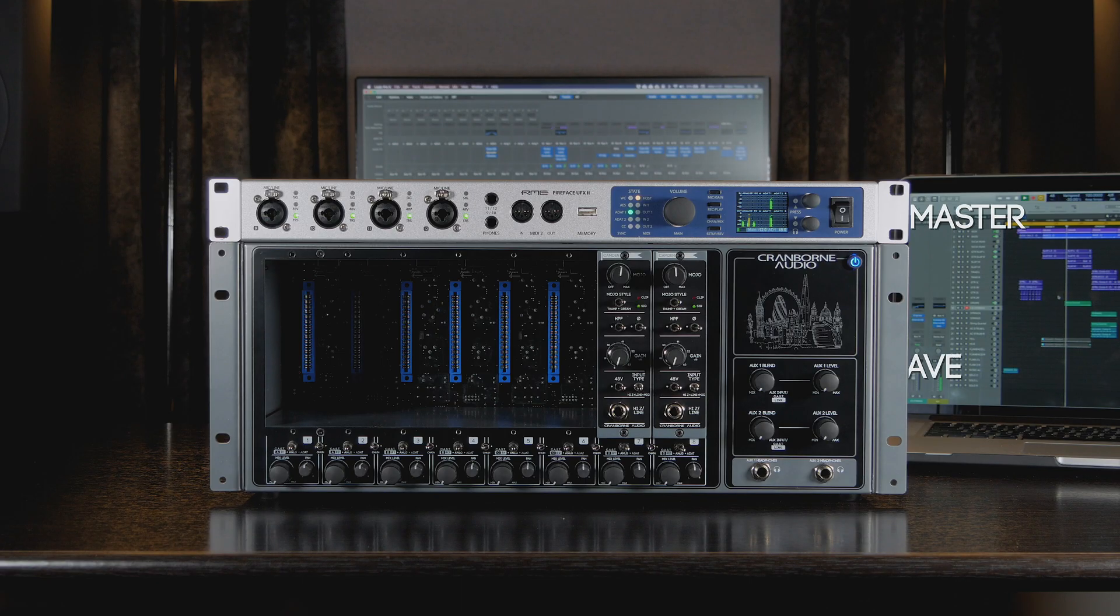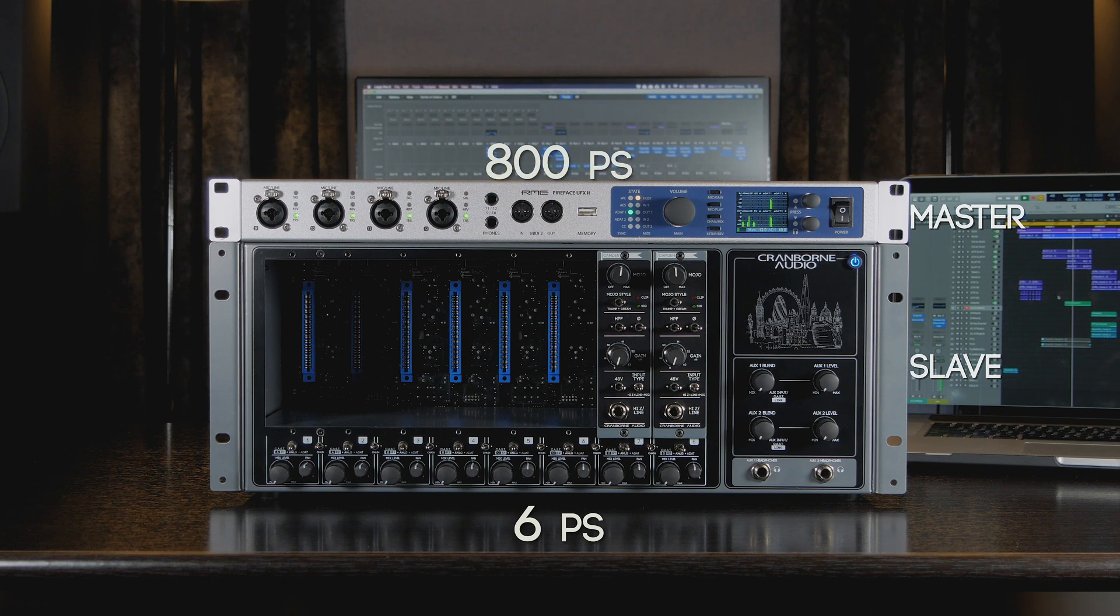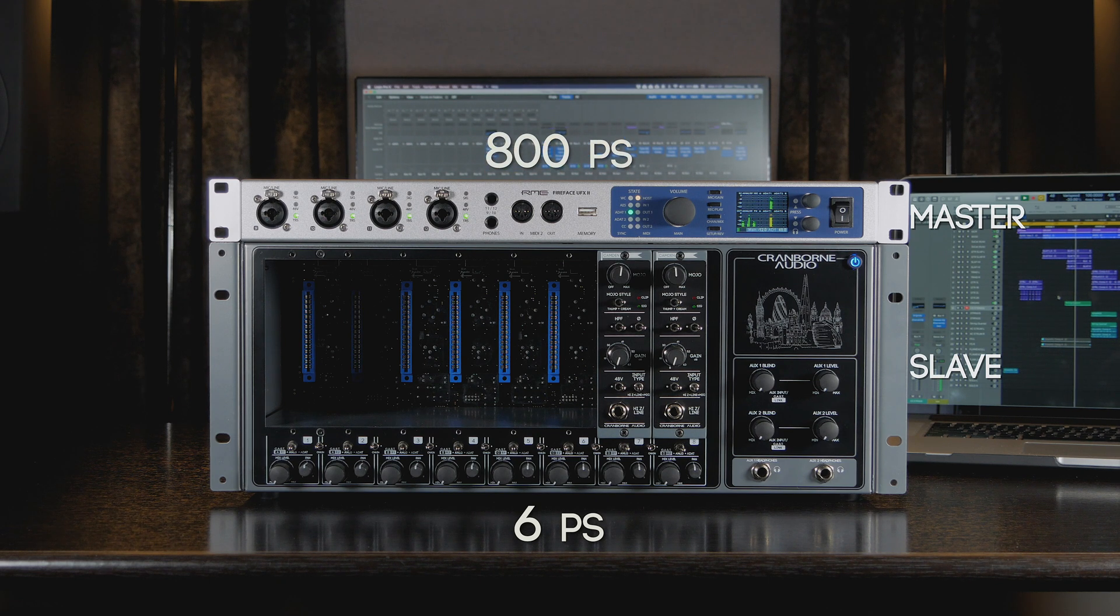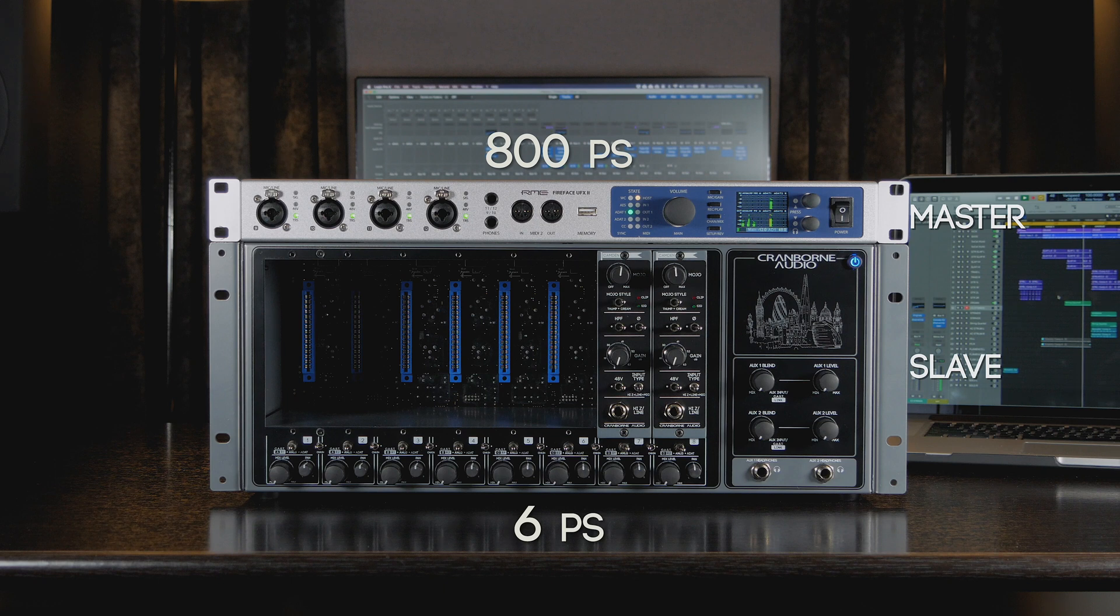With this setup, we are achieving 6 picoseconds of jitter on 500 ADAT's clock and 800 picoseconds of jitter on the interface's clock. The disadvantage of this setup is that 500 ADAT is not utilizing its internal clock to its fullest potential.